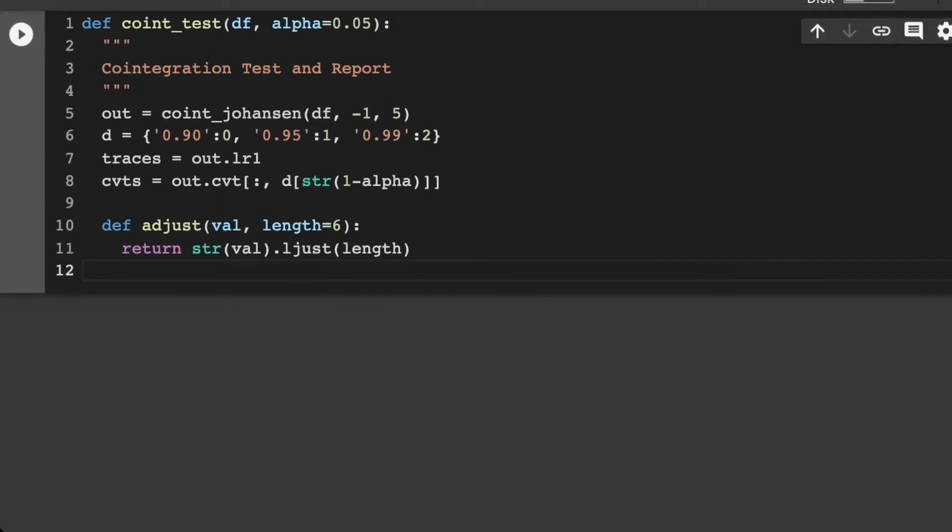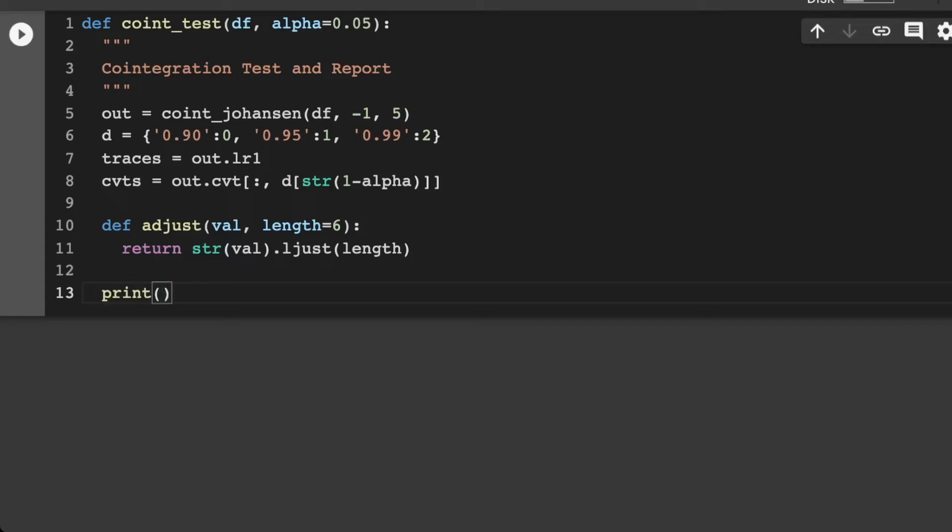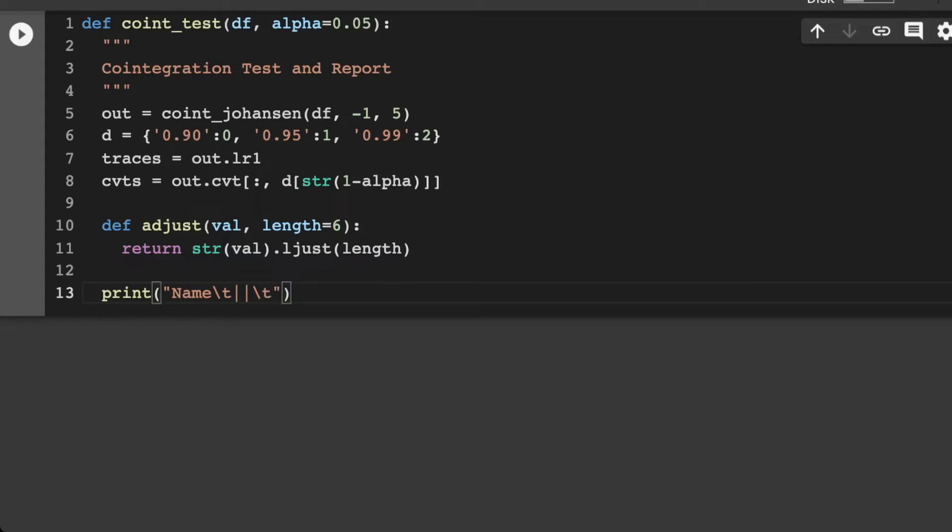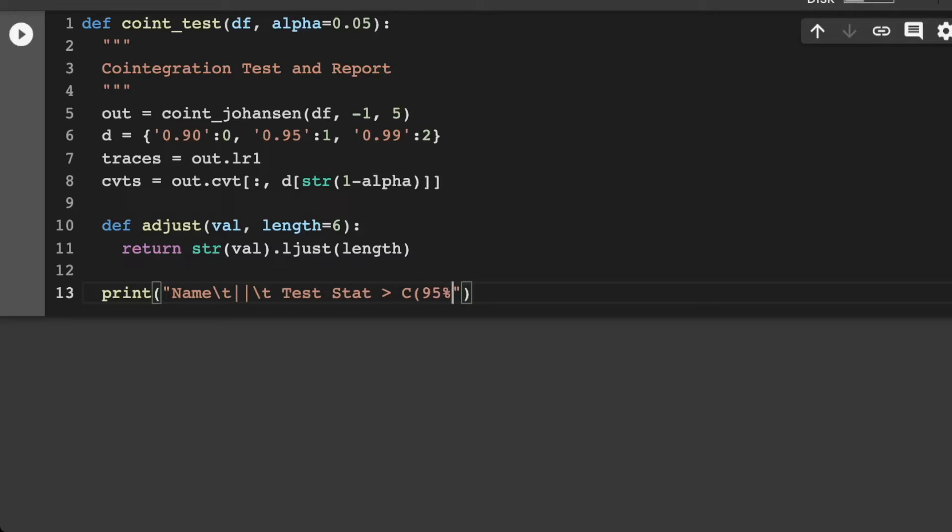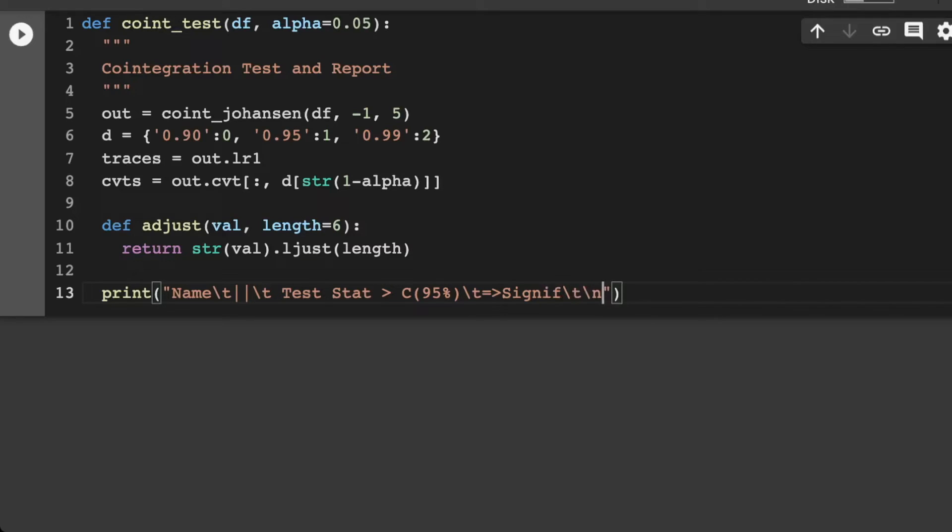So then the next part is we're going to actually have a nice print function here. And we would have maybe the name and let's give it a tab in here. And I'm going to make two pipe operators, maybe another tab, test stat is greater than here of, let's say, our 95% confidence. I'm going to put in another tab in there and is going to imply the significance in here.